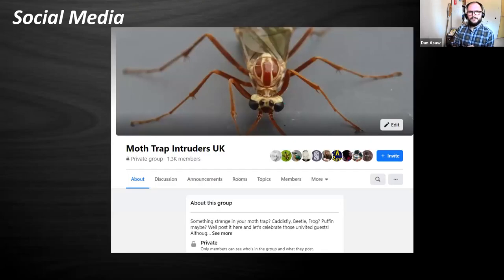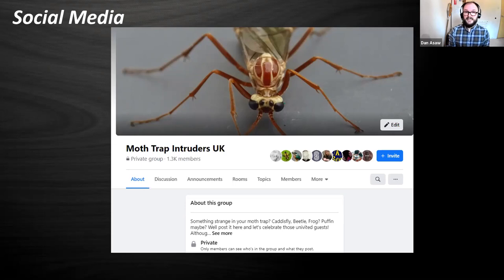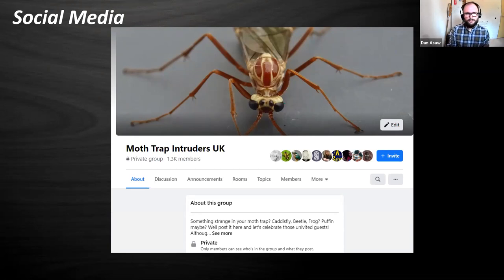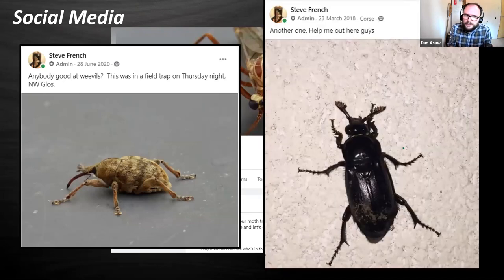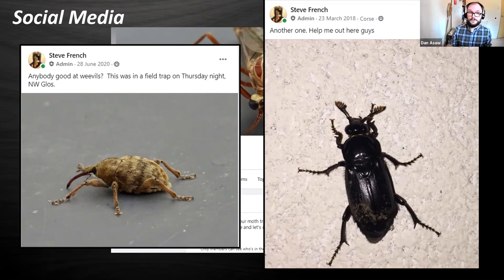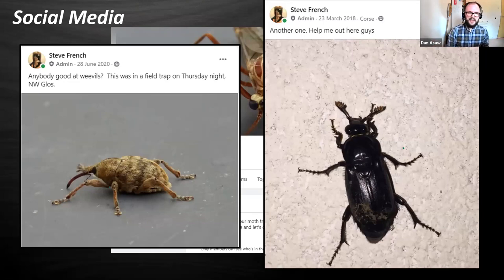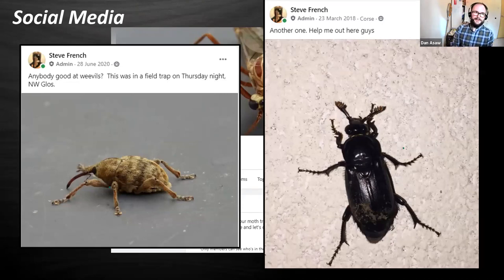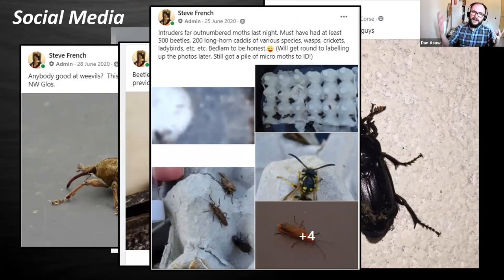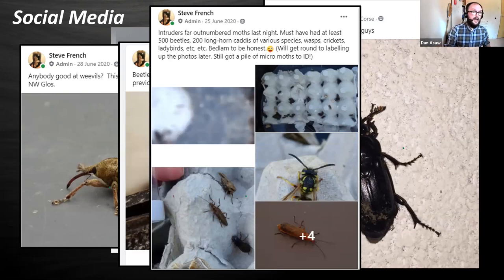I found a webpage made by Steve French, who I believe is actually on this call. He'd started the page to put up things that appeared in his moth trap that he didn't know what they were and that weren't moths. When this began, about four or five years ago, you'd have questions like 'is anyone good at weevils?' These are quite easy to ID if you have the knowledge or available resources - but all the free resources were out there, people just didn't know where they were.